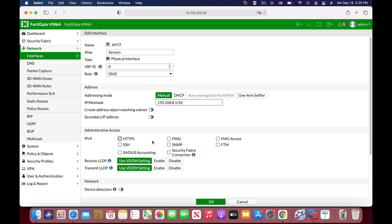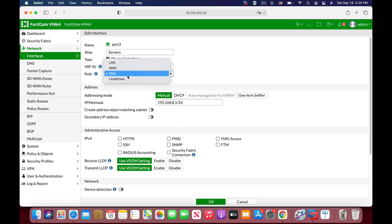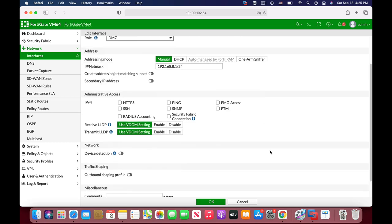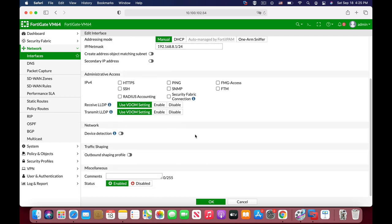We will not use any administrative protocols since it is a secure place that we do not want anyone to get into. DMZ, as in the WAN interface, can use a DHCP server but it is not recommended. When you choose role as DMZ, you will not see the DHCP option available.